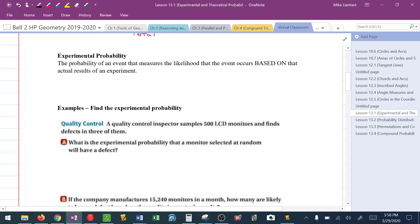Experimental probability is probability — still success over total — but it's what you get based on actually doing an experiment. If I roll a die 10 times or flip a coin 50 times and record all those data points, that is what is known as an experiment. The probabilities I get based off that experiment are called experimental probability.